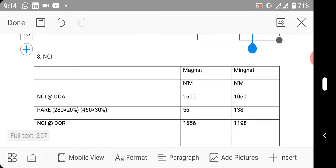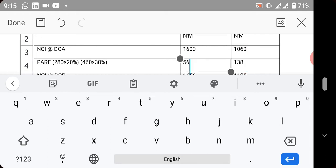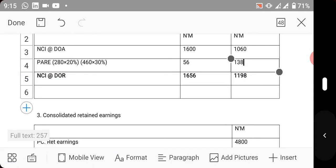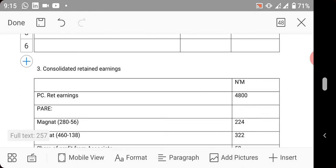NCI was calculated. Remember, Magat's NCI is valued using proportionate, while Mingat is valued using fair value. This you already know - we brought it from the question. This part was calculated, this one was also calculated using the percentage owned by Bagat on the two post-acquisition retained earnings.